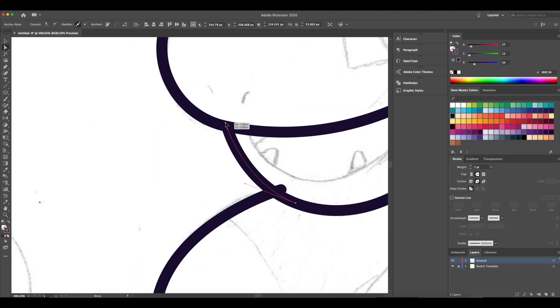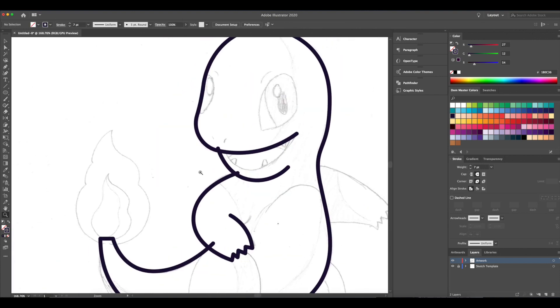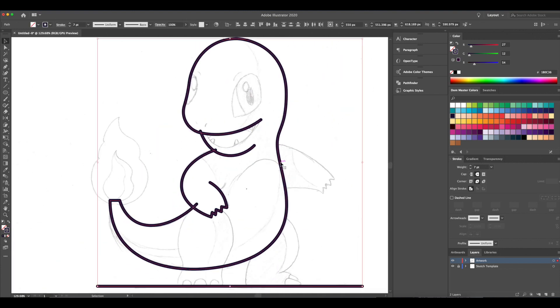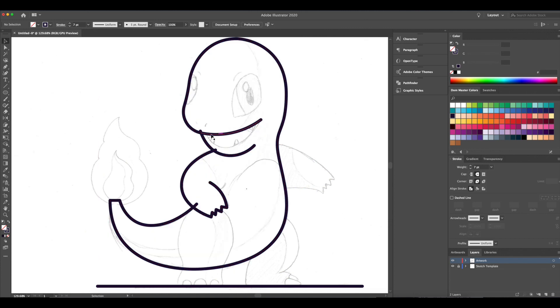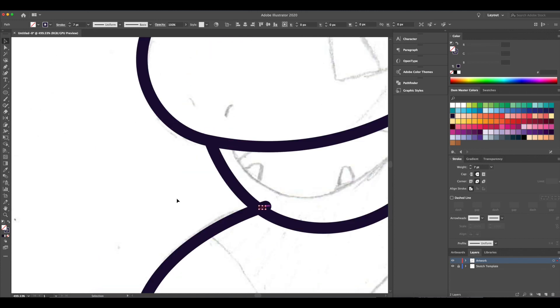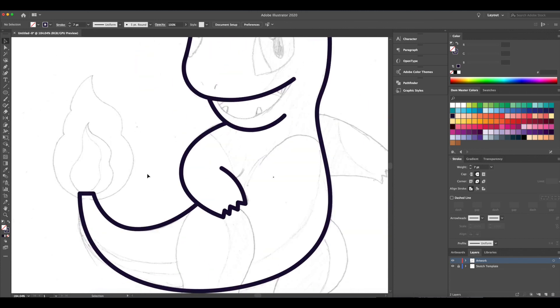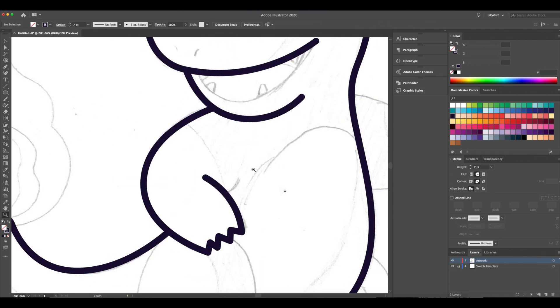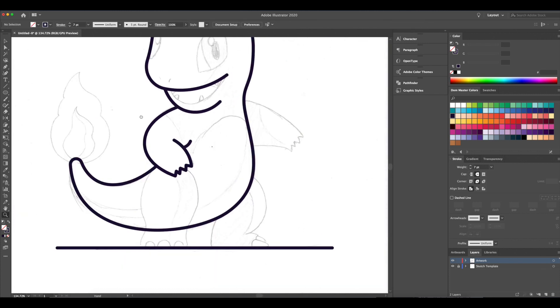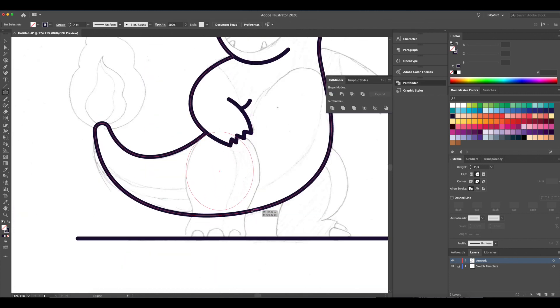Once I created all the lines I need for the main body, I'll be using the Shape Builder tool — or Shift-M — and create one closed shape. You'll be seeing me use this tool quite frequently throughout this drawing.